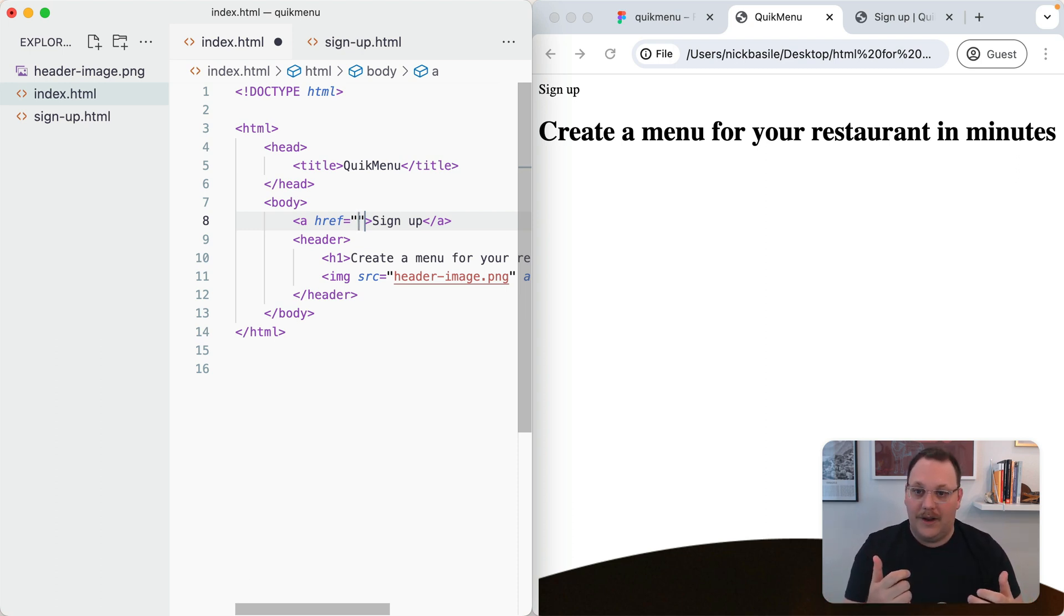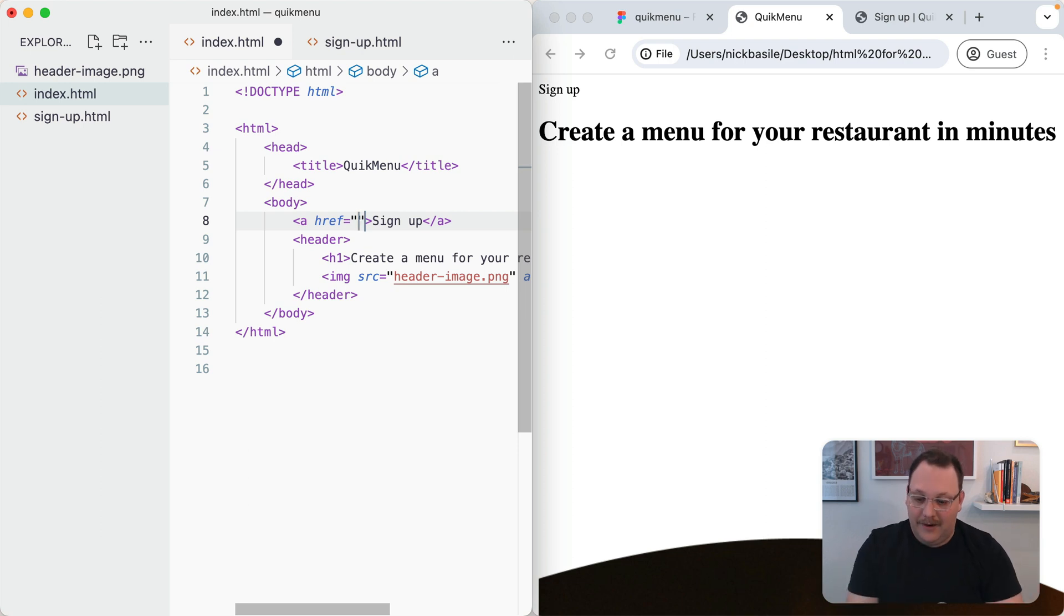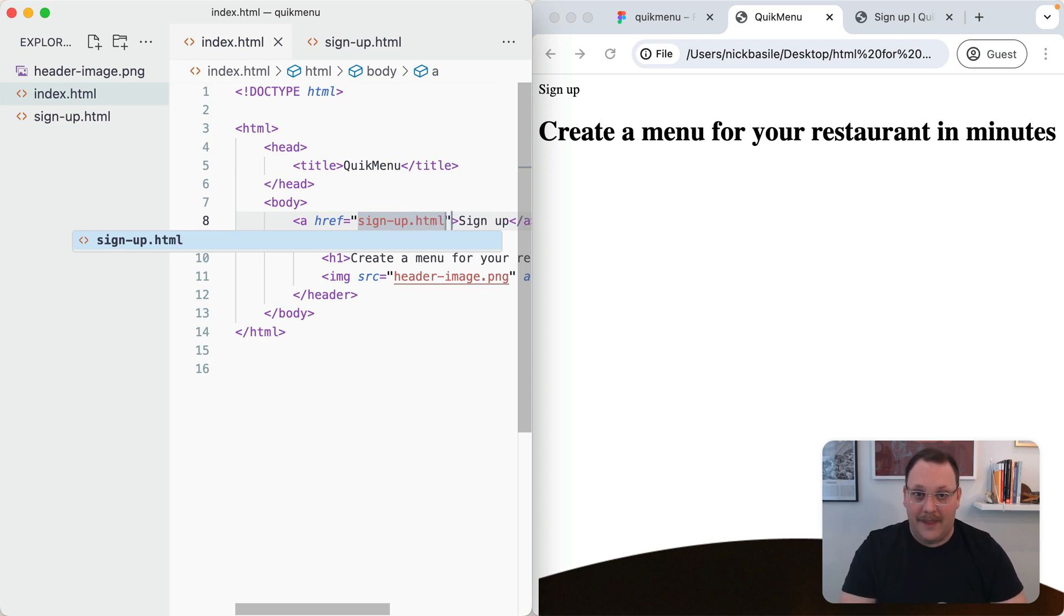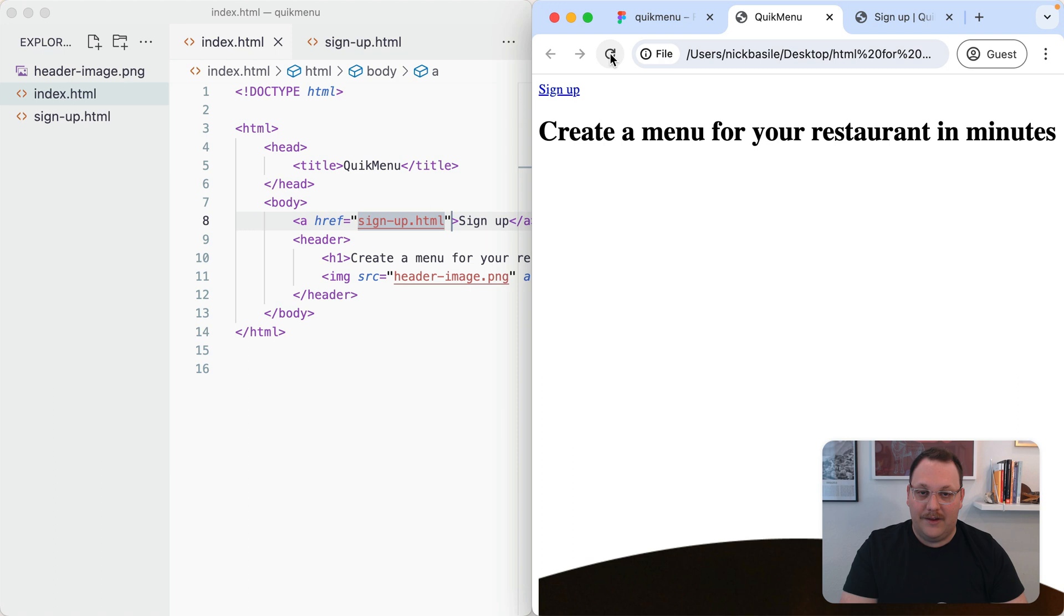In our case, we want it to be going to that signup page. So we just write the name of the file: signup-sign-up.html. Now we give this a refresh and look what happened.